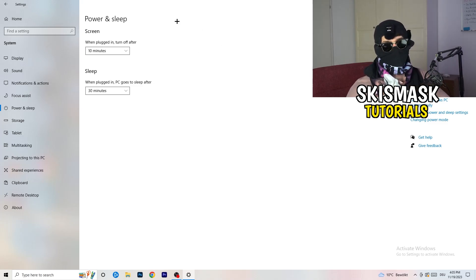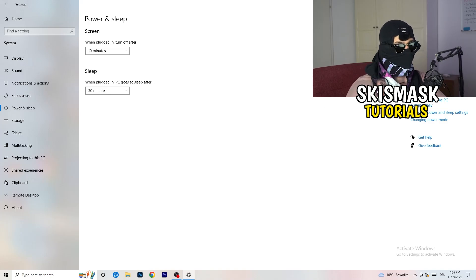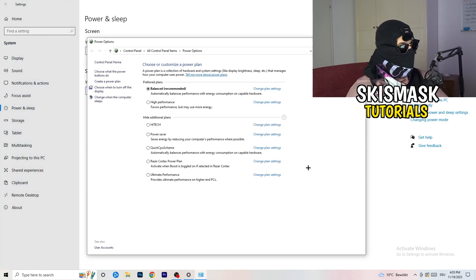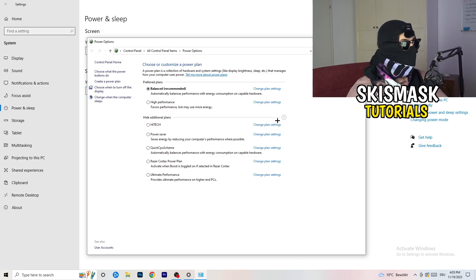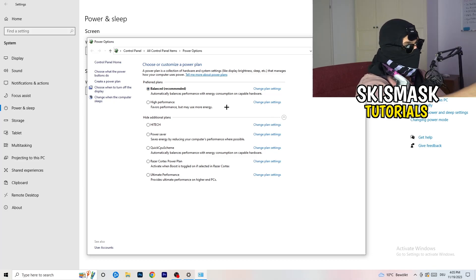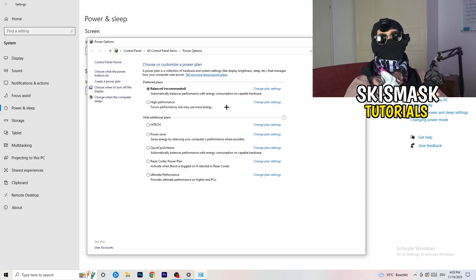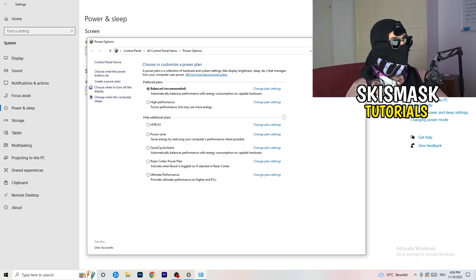Go to Power and Sleep in Settings. Nothing under the screen or sleep timers matters here. Click on 'Additional power settings' on the right-hand side. Click the small arrow to show all available power plans. For me, Balanced works best, but you need to check it yourself — try High Performance, Balanced, and Power Saver, and stick with whatever works best for your PC.